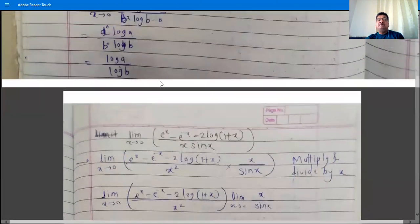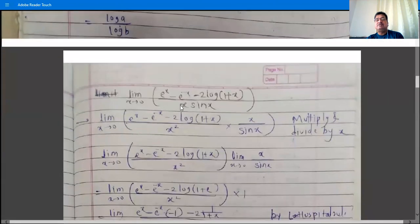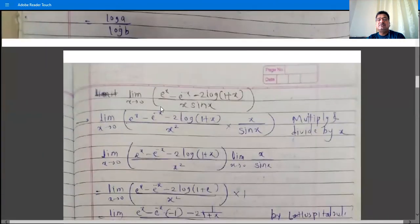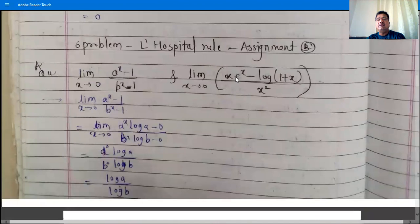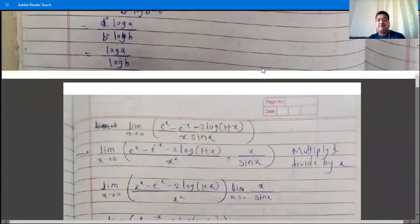Homework problem: evaluate limit x→0 of x·(e^x − log(1+x)) / x².